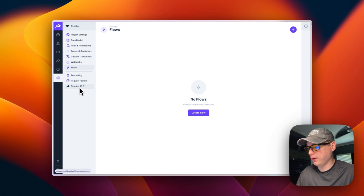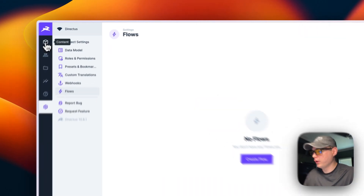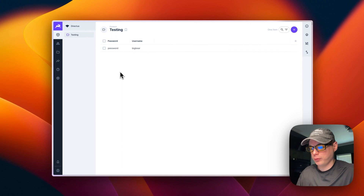This version is 10.6.1 — you may have a newer version available. And that's how to get Directus set up.